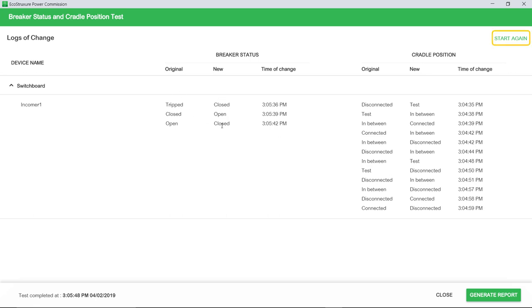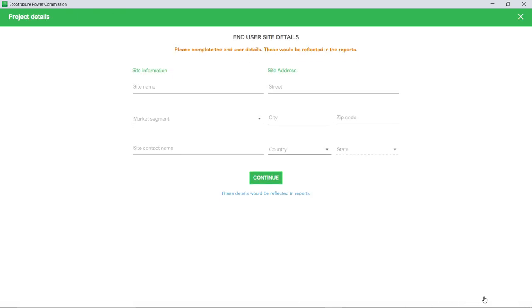Click Start Again to run the test again. If you want to generate the breaker status and cradle position test report, click Generate Report. Enter the end user site details if not already filled earlier and click Continue.